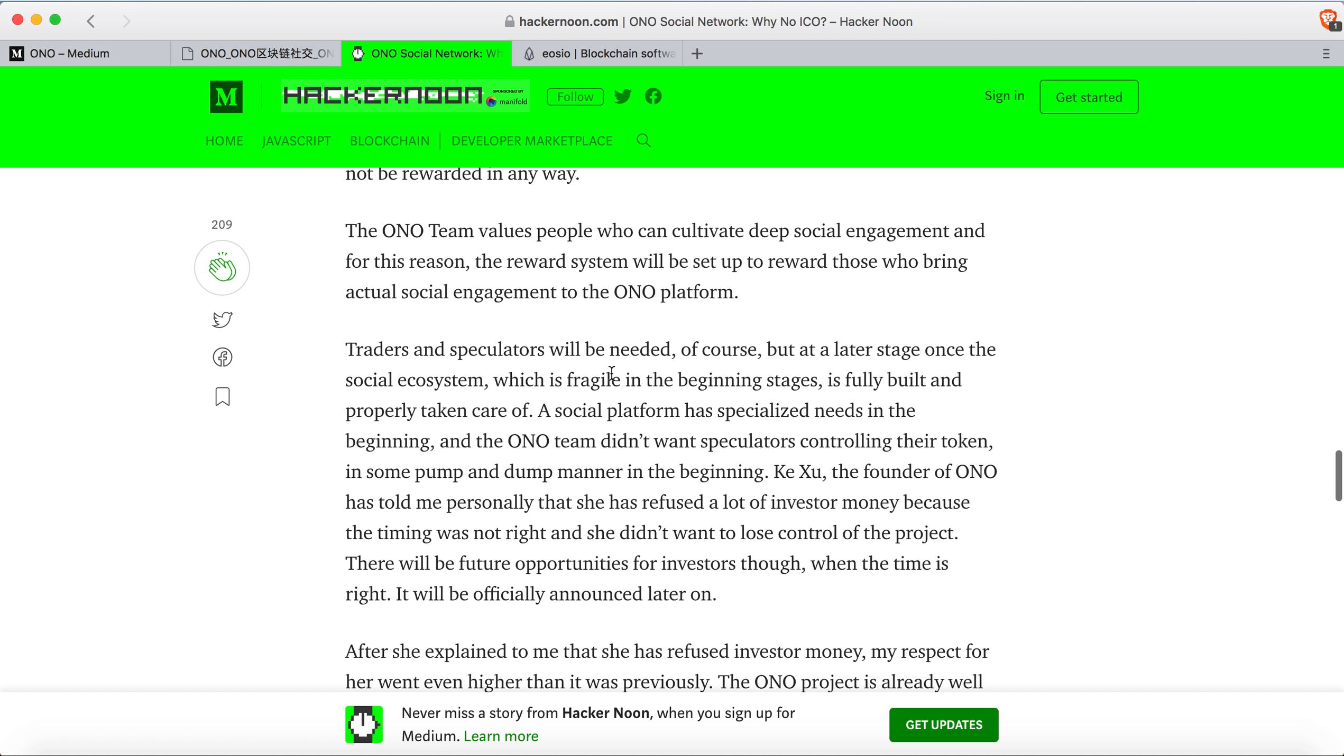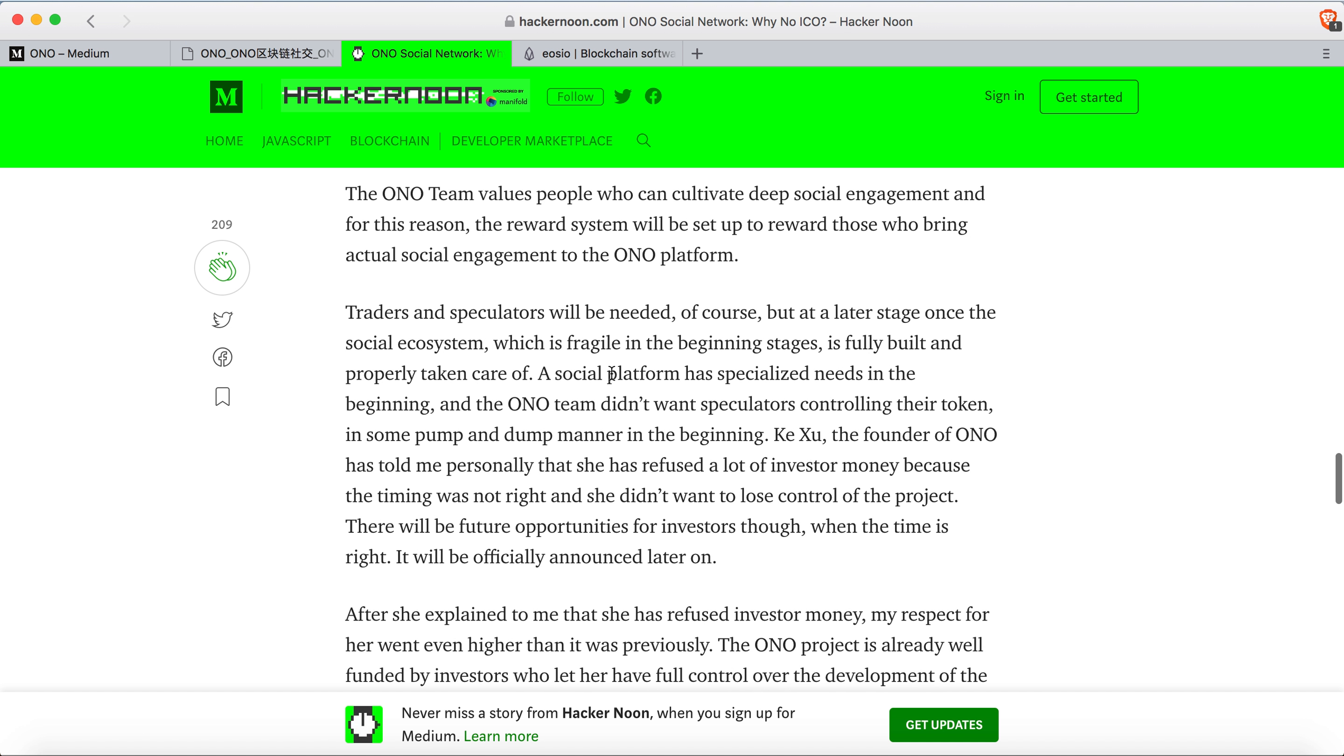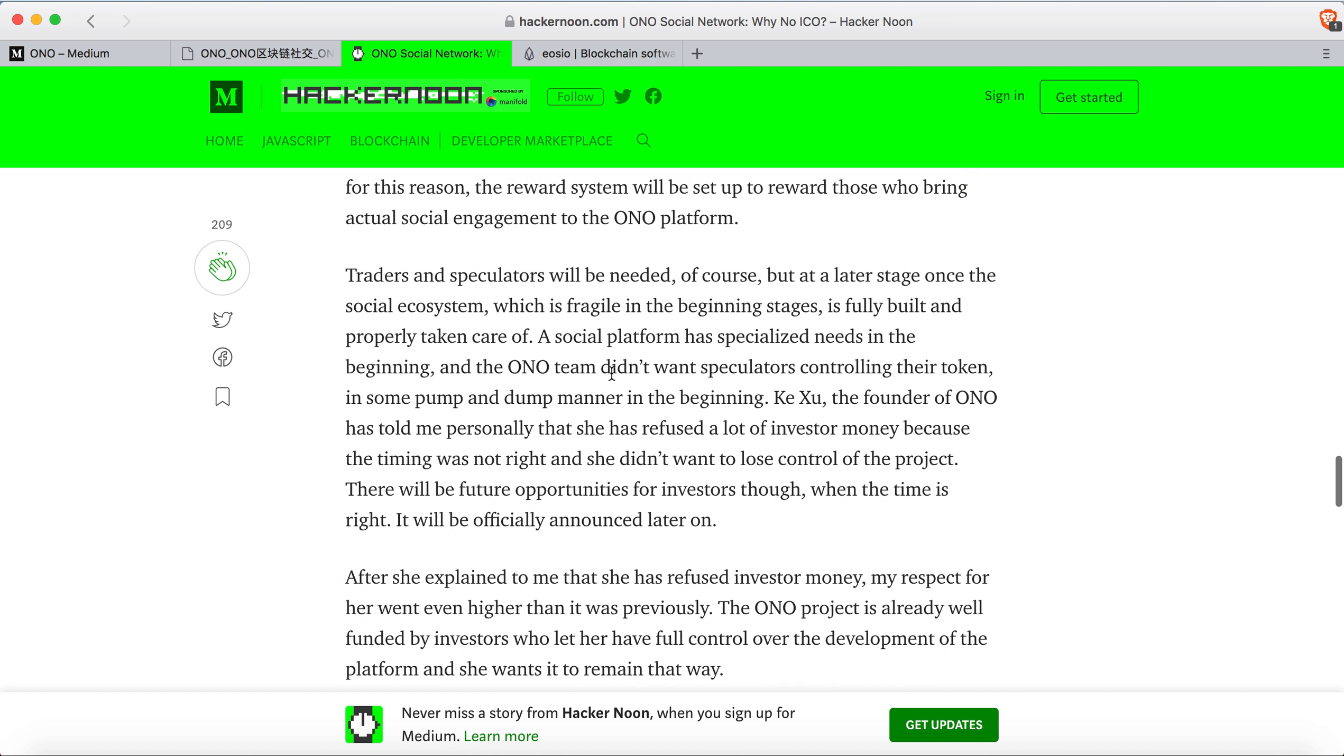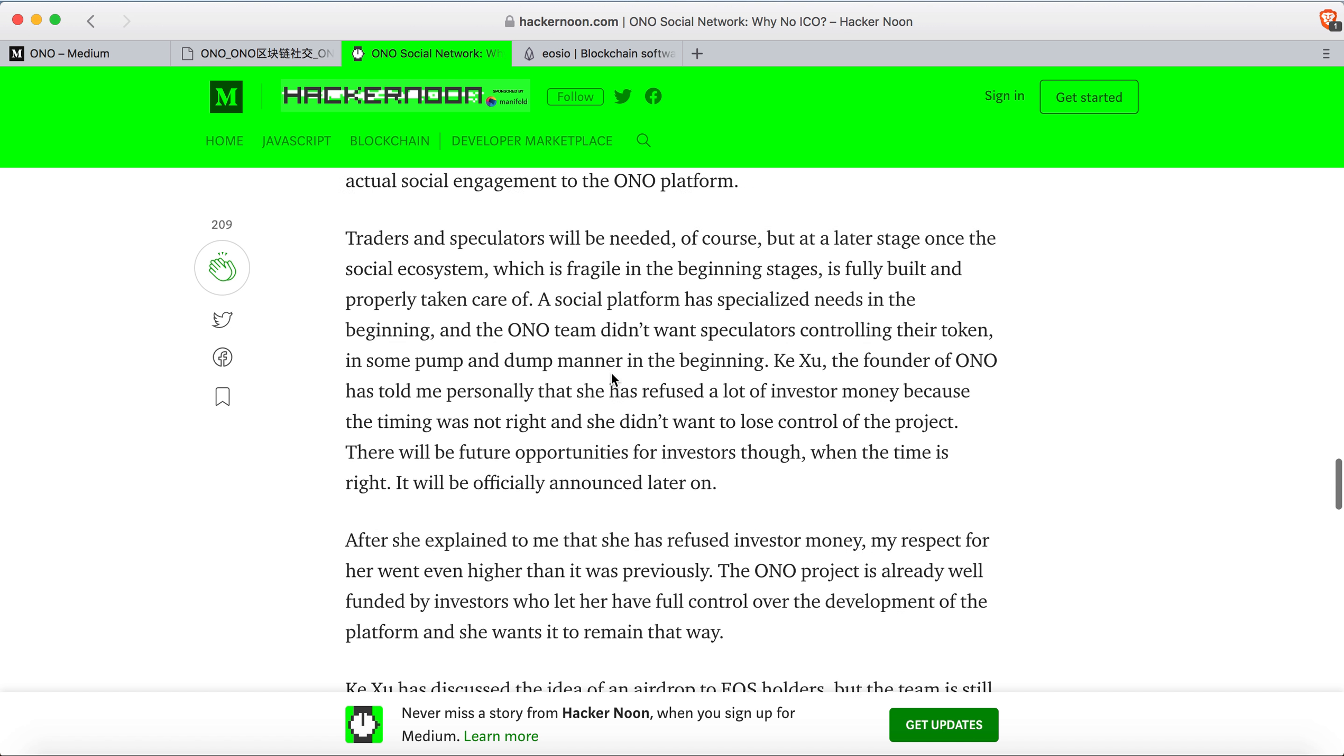Traders and speculators will be needed, but at a later stage once the social ecosystem is fully built and properly taken care of. Right now the ONO team does not want any pump and dump behavior.